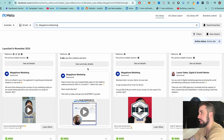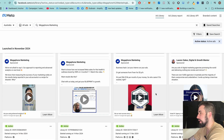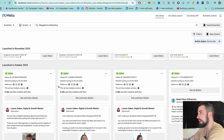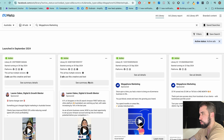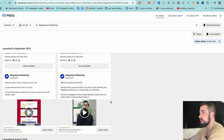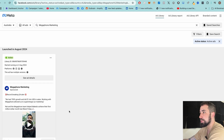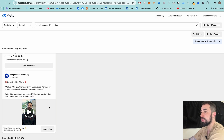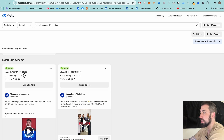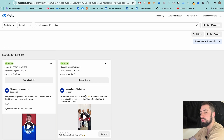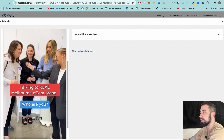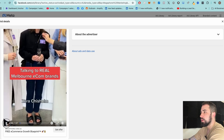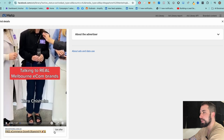We can see when they started running these ads and scroll down to find ads that have been running a while. As a marketer, you want to duplicate what's working — not exactly copy, but take inspiration. This ad has been running since August 4th, which means it's doing really well. This one has been running since July 2nd — that's a long time, so it has to be performing really well. Click 'See Details' to load the full ad and see the complete headline.